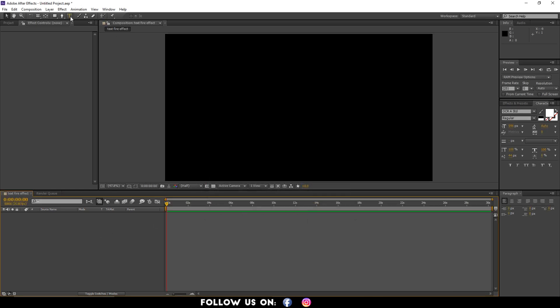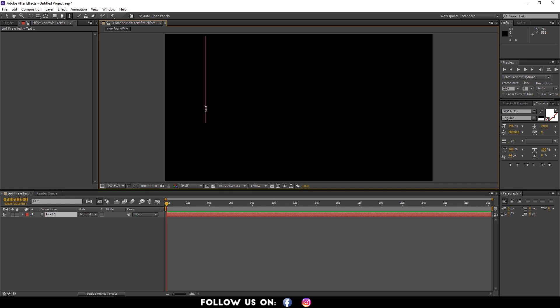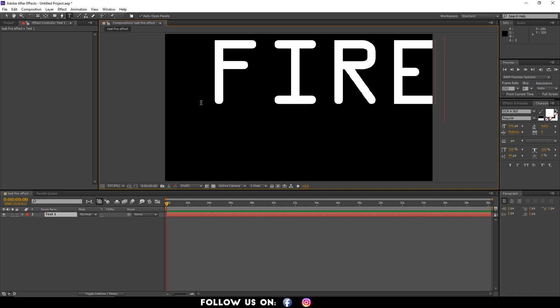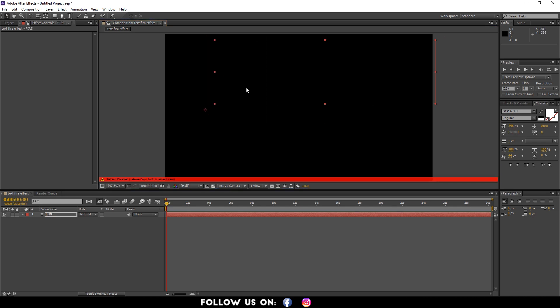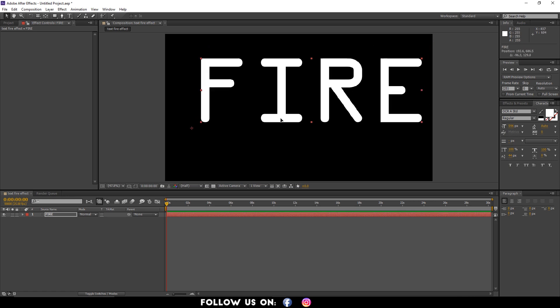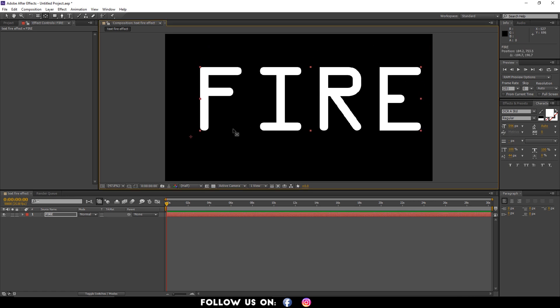Next, go to the Tools panel and use the Type tool to type in your desired text. For instance, I'm using the word 'Fire' to create my fire effect in this tutorial. Make it nice and big, and place your text at the center so that it looks good.